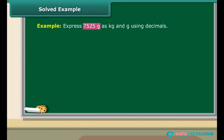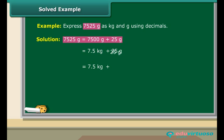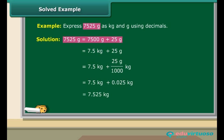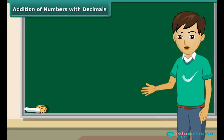Let us convert a weight expressed in grams into kilograms and grams using decimals. Express 7,525 grams as kilograms and grams using decimals. 7,525 grams equal 7,500 grams plus 25 grams, which is the same as 7.5 kilograms plus 25 grams. This can be expressed as 7.5 kg plus 25 upon 1000 kg. Therefore, 7,525 grams are equal to 7.525 kg.